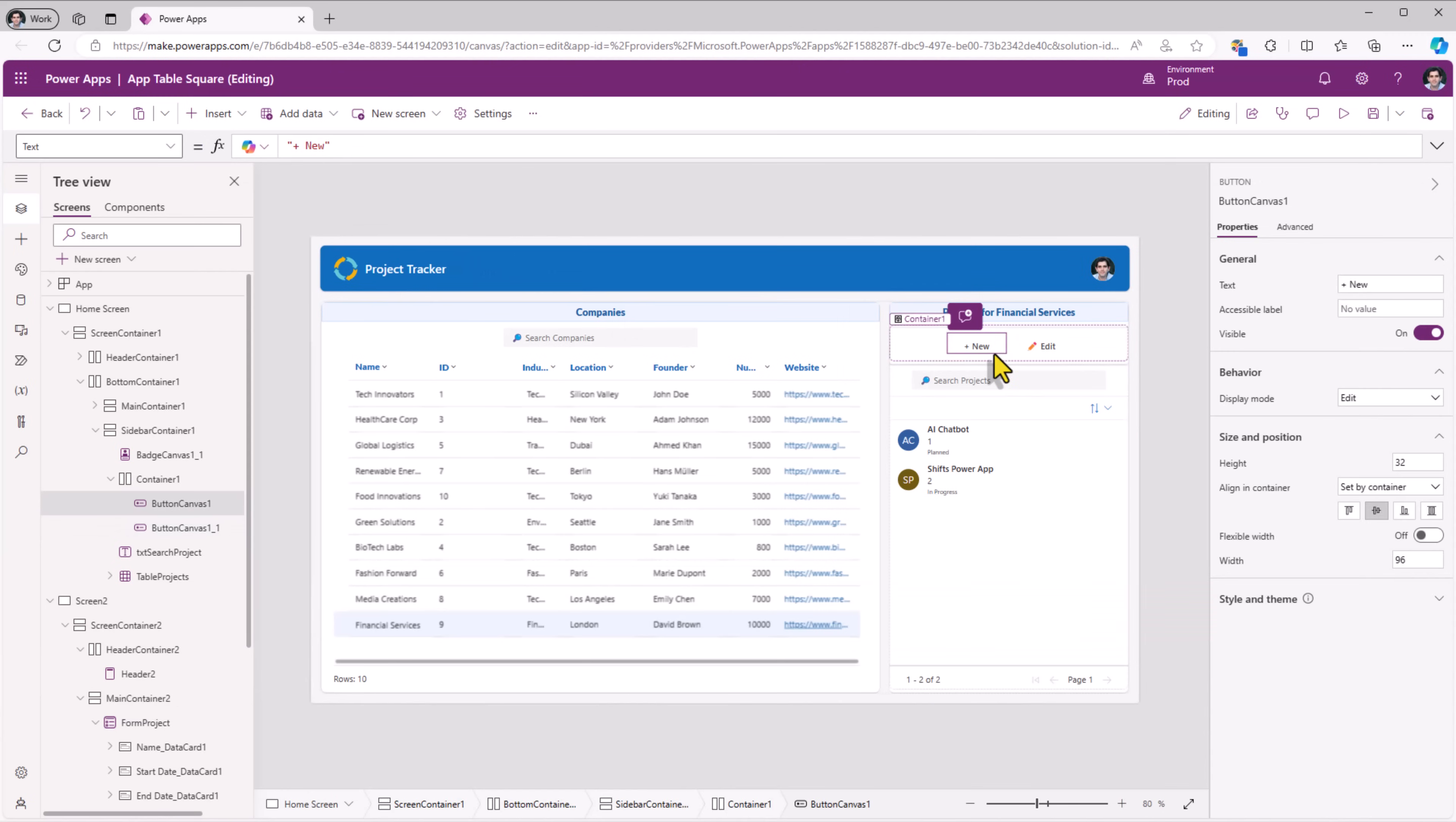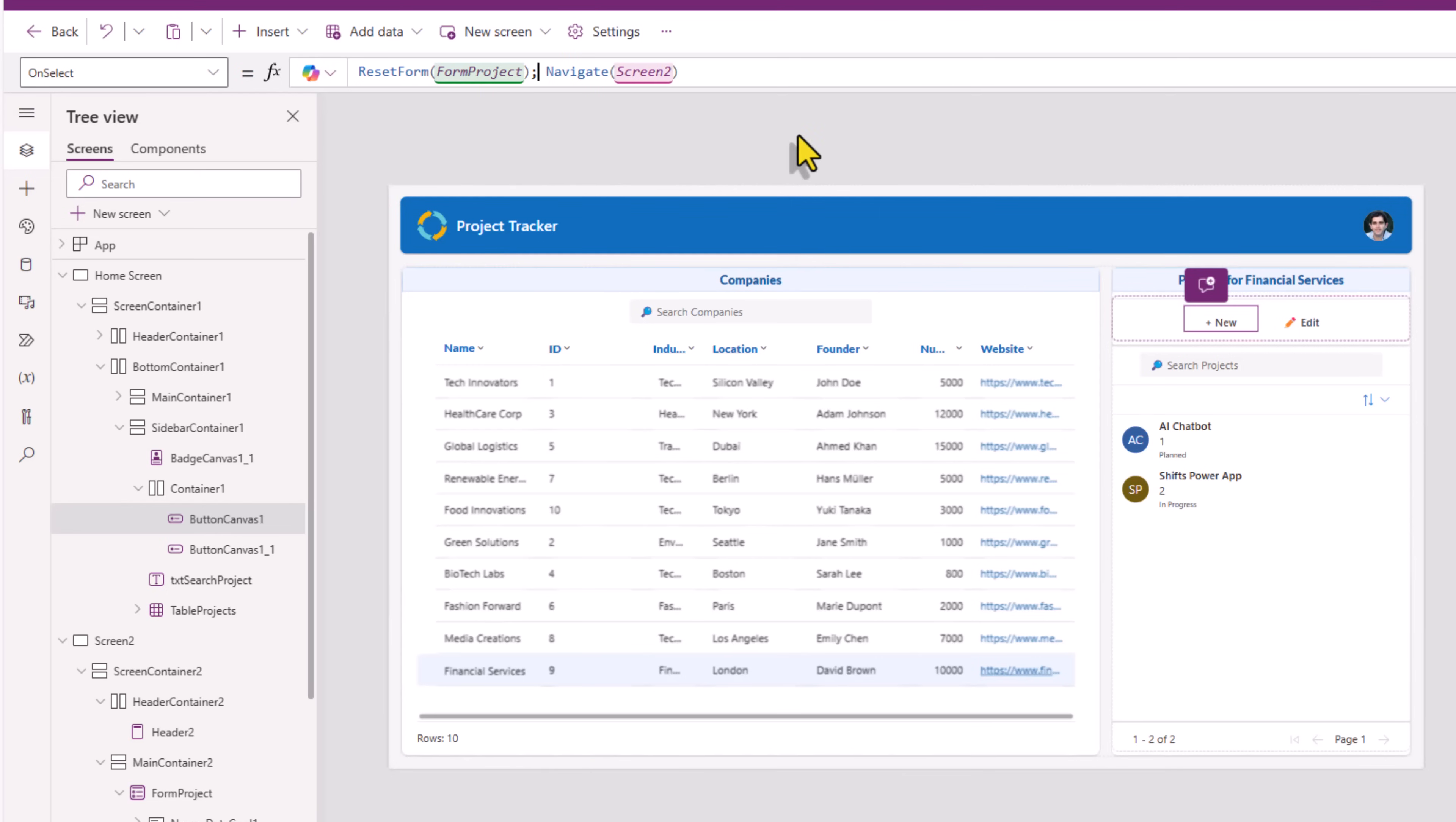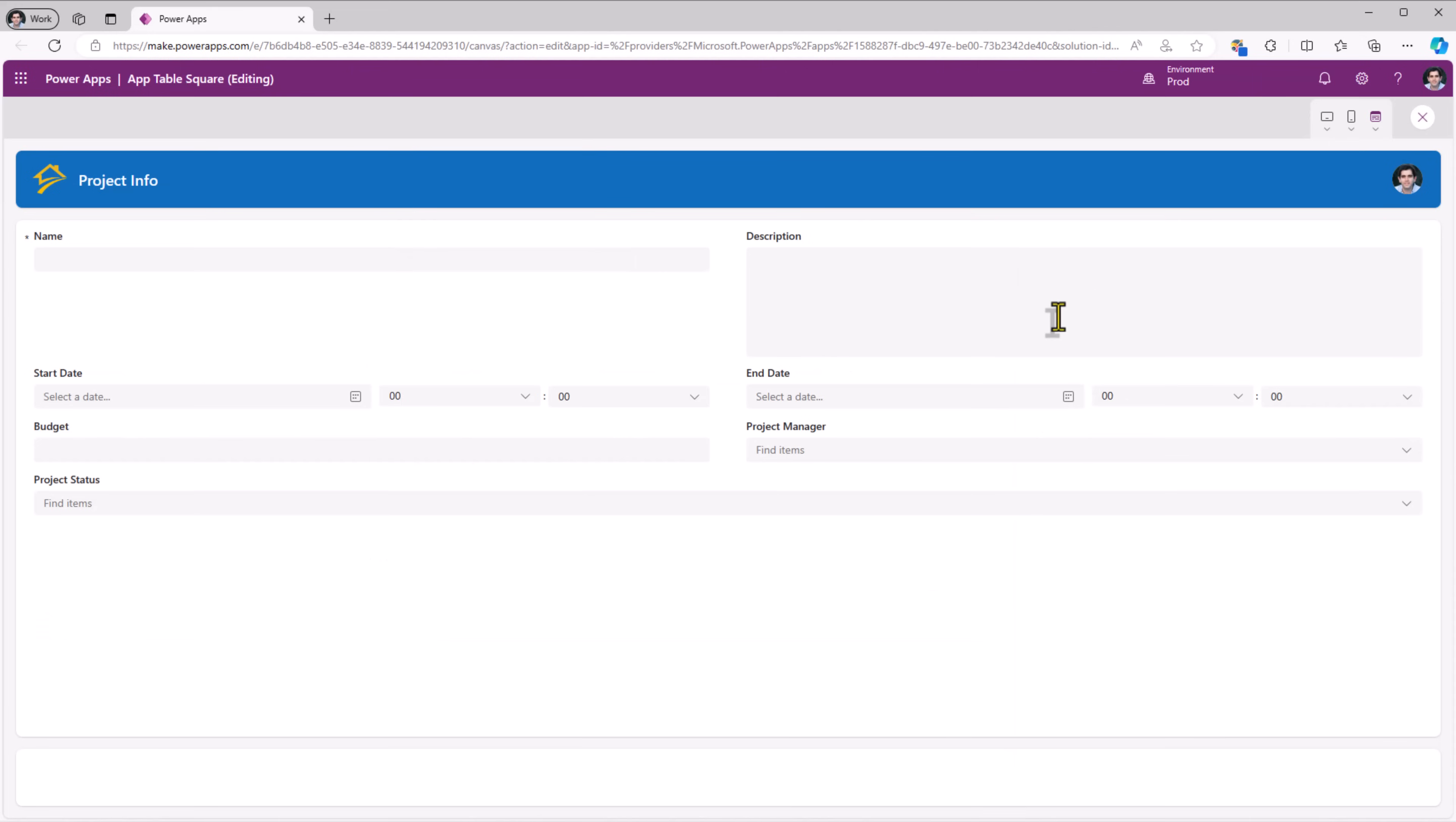Now when the user clicks on new, on select of the button, reset the form, project form, and then navigate the user to my form screen, which in my case is called screen 2. That form will need the detail about which company is selected. So here I'll set a variable as well called where company and this would be my table company dot selected. So if I preview, click new leads me to the project info screen where I can create a new project.